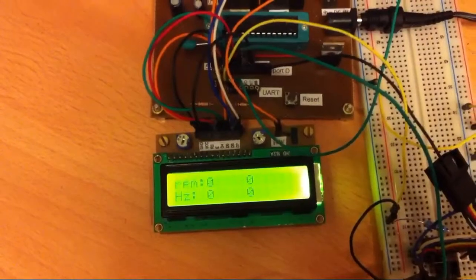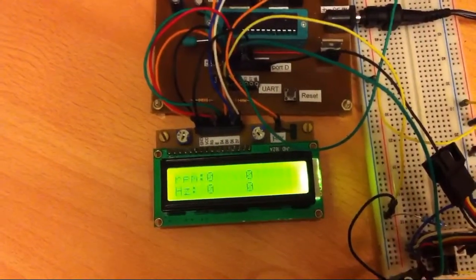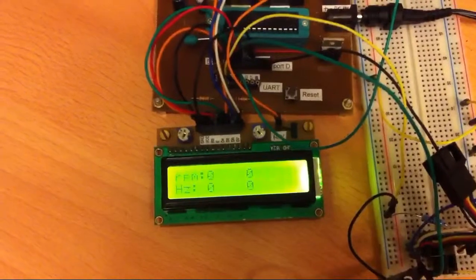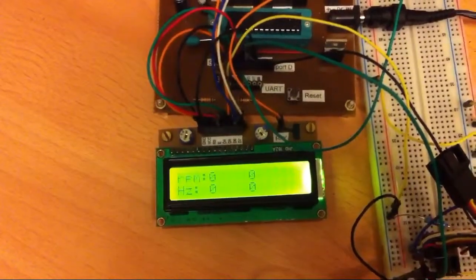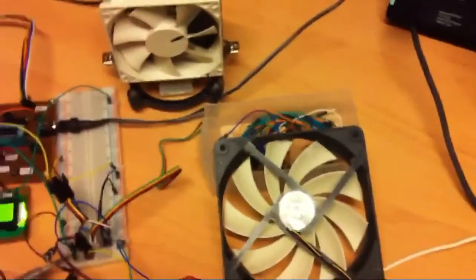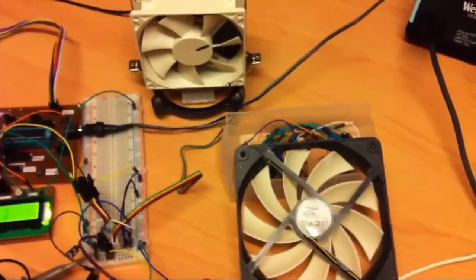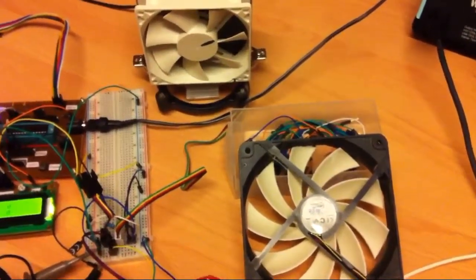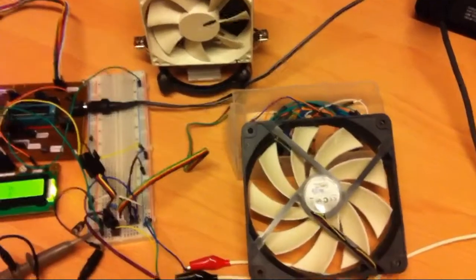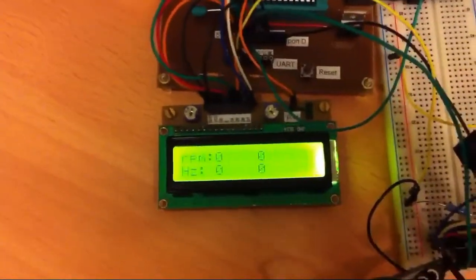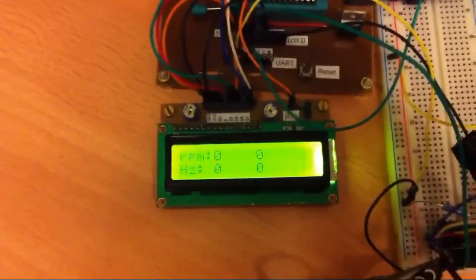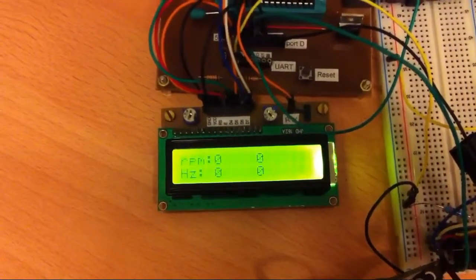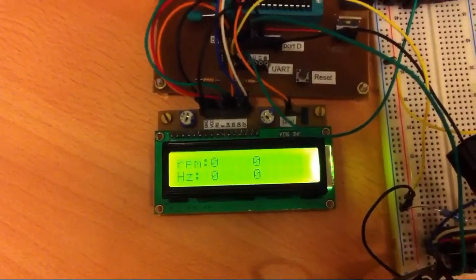Actual speed is half of this number because these tachometers from these fans are giving two periods per revolution so frequency which will be displayed here needs to be divided by two.